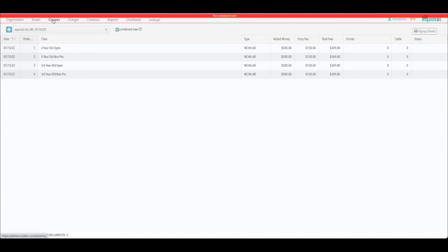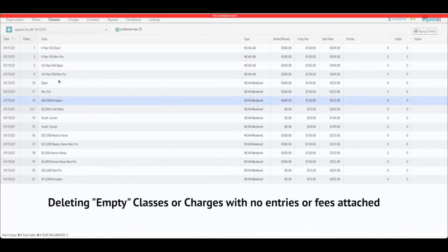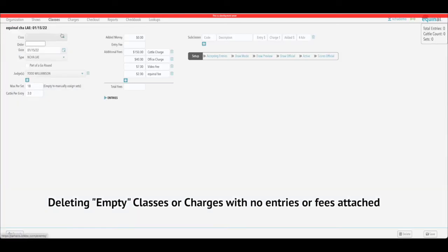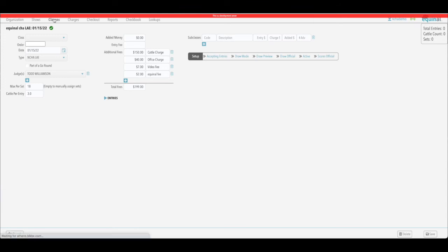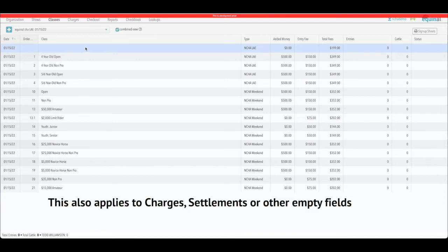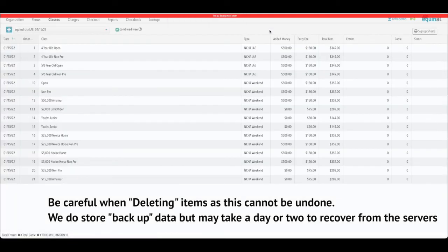One more thing to mention: if you accidentally create an empty class — say you get distracted and exit out — you'll see an empty class appear. This can also happen with entry fees or other items. When you see something totally blank with nothing assigned, no fees, no entries, just double-click on it, pull that screen up, and delete it. That will remove it from the show so you only have classes, shows, or entries that actually have meaning tied to them.